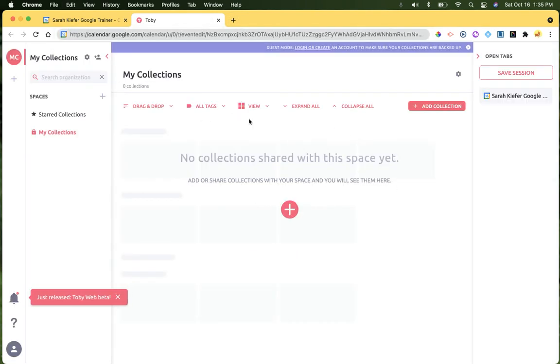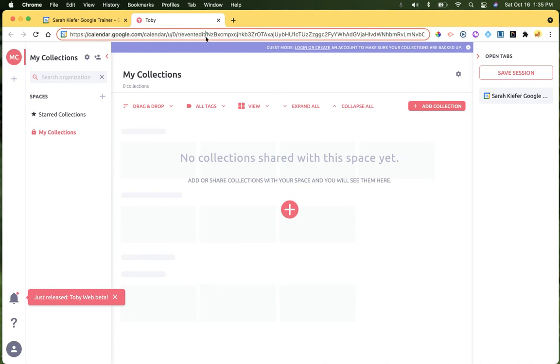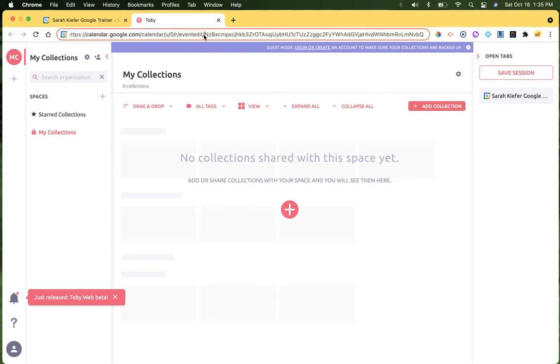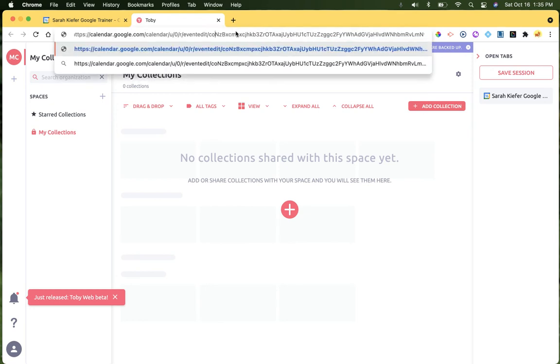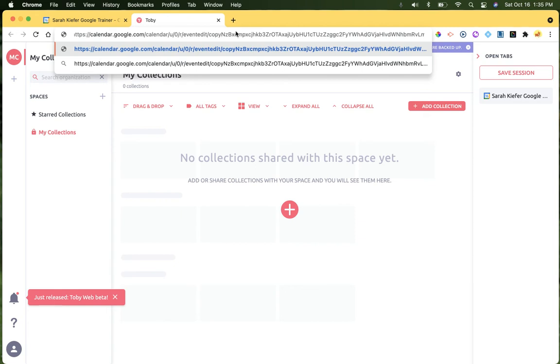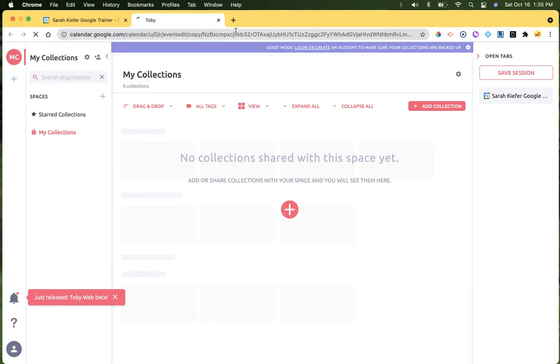And here's where you have to really look at your URL. So you see it's calendar.google.com slash calendar and so on. Find where it says edit event slash, and then you're going to type the word copy, add a slash, and hit return.